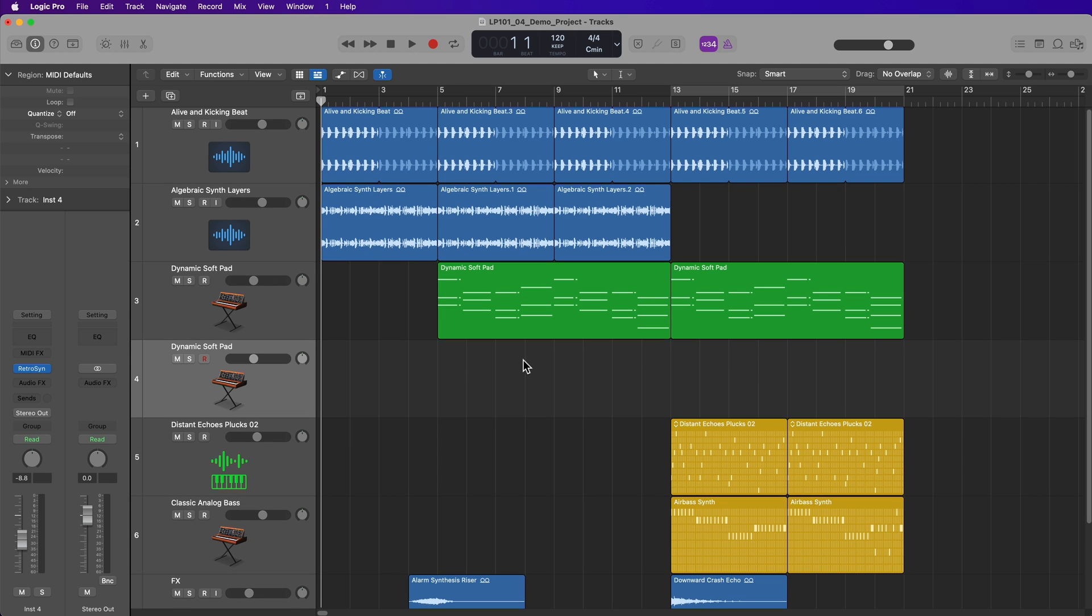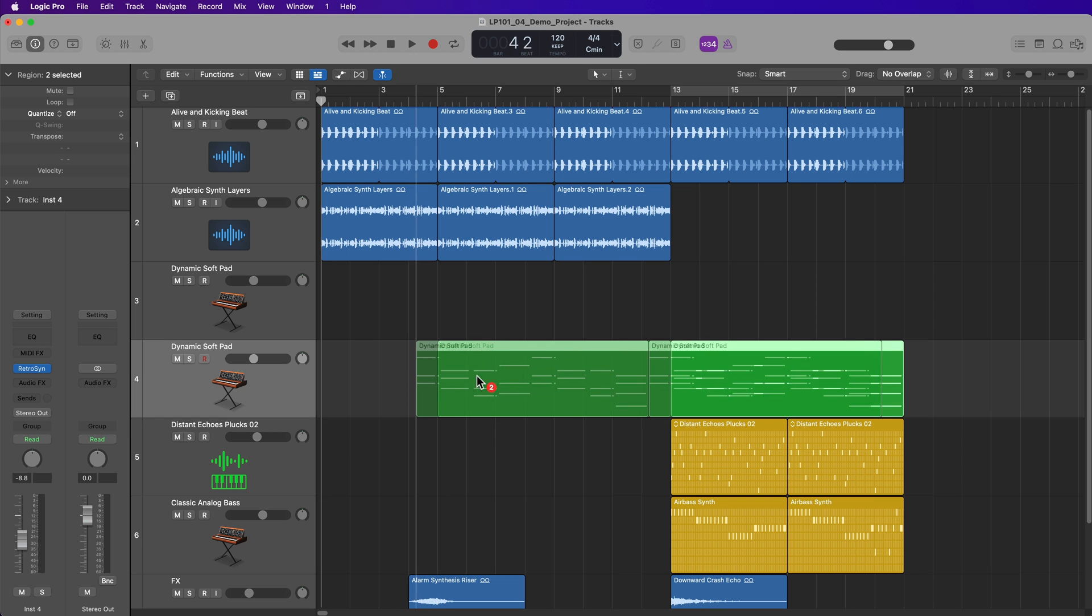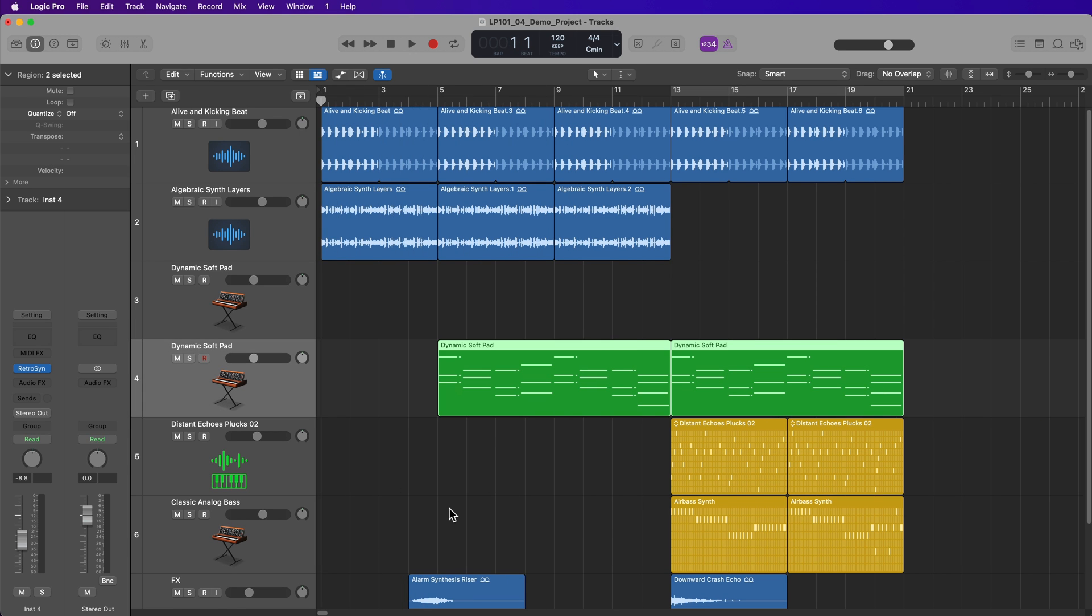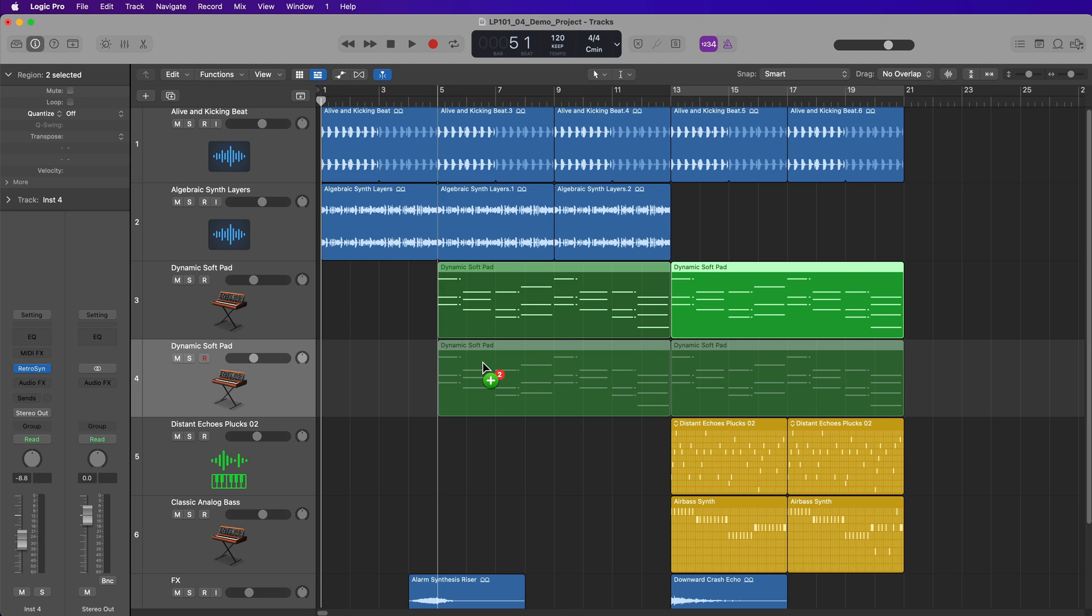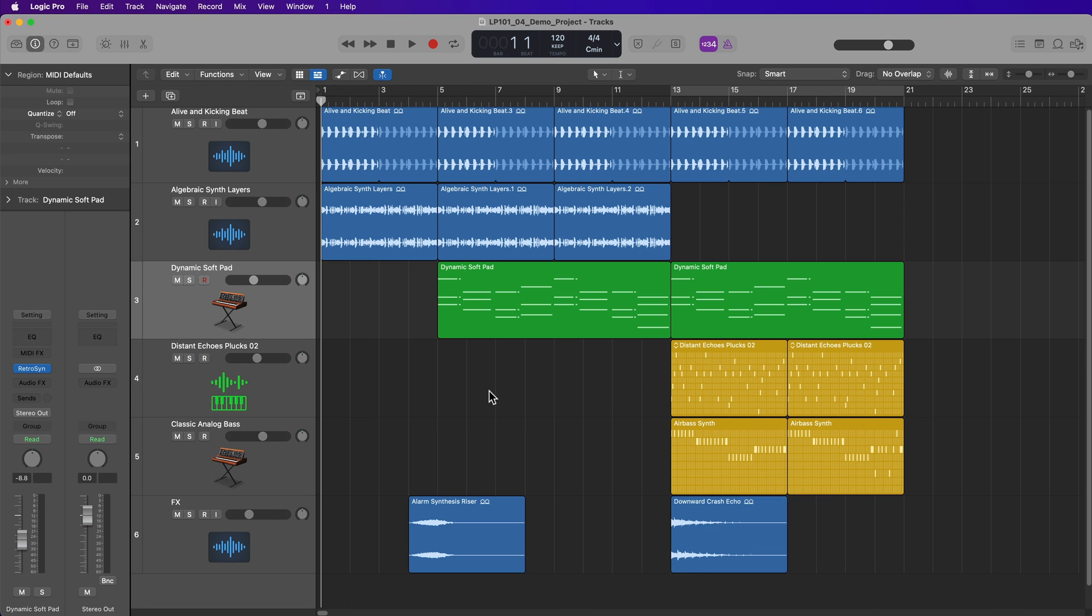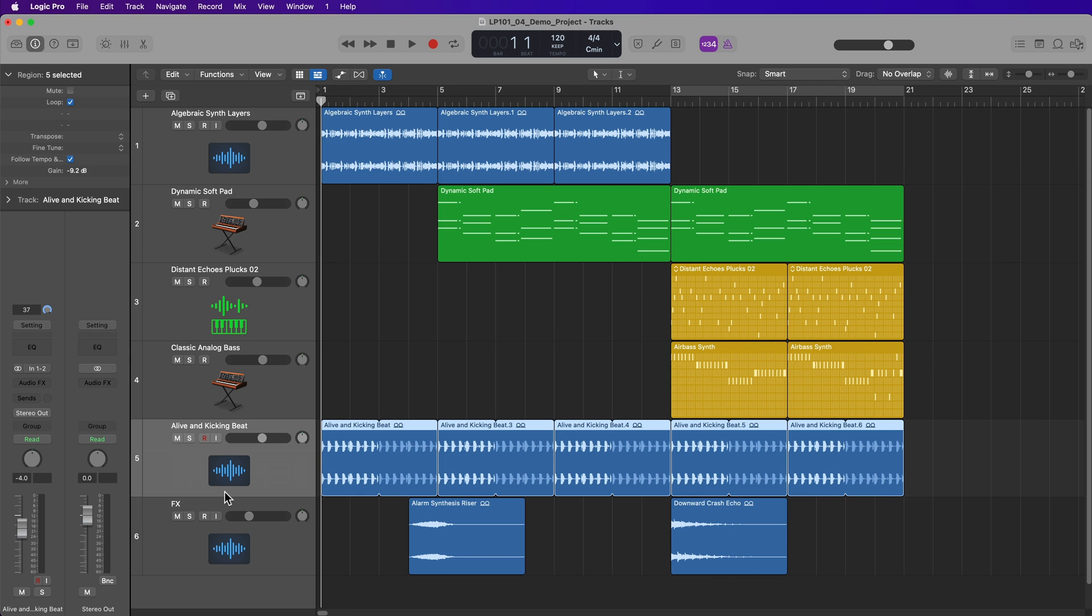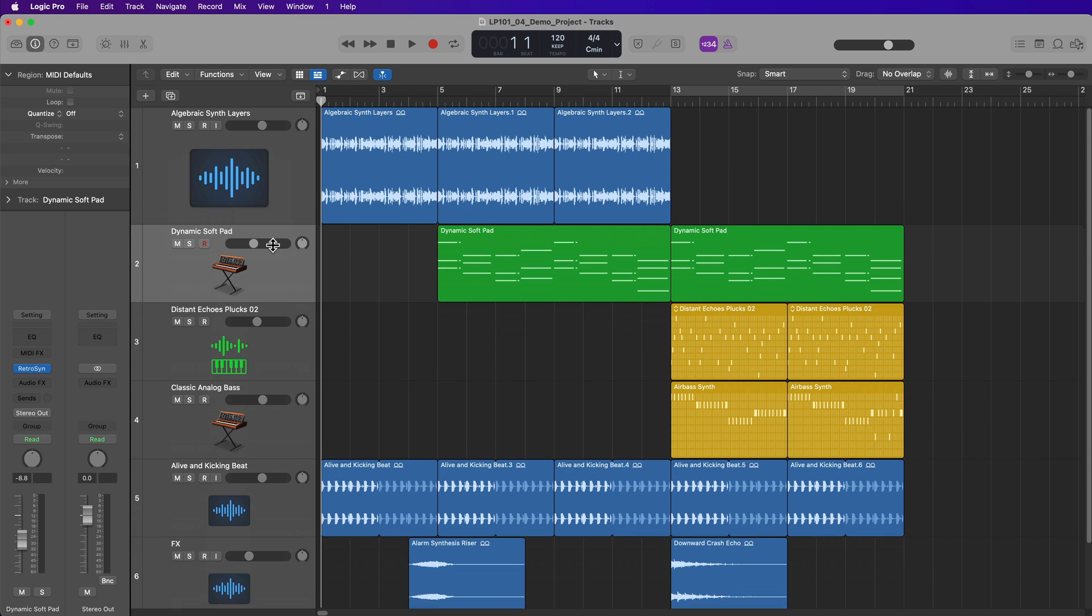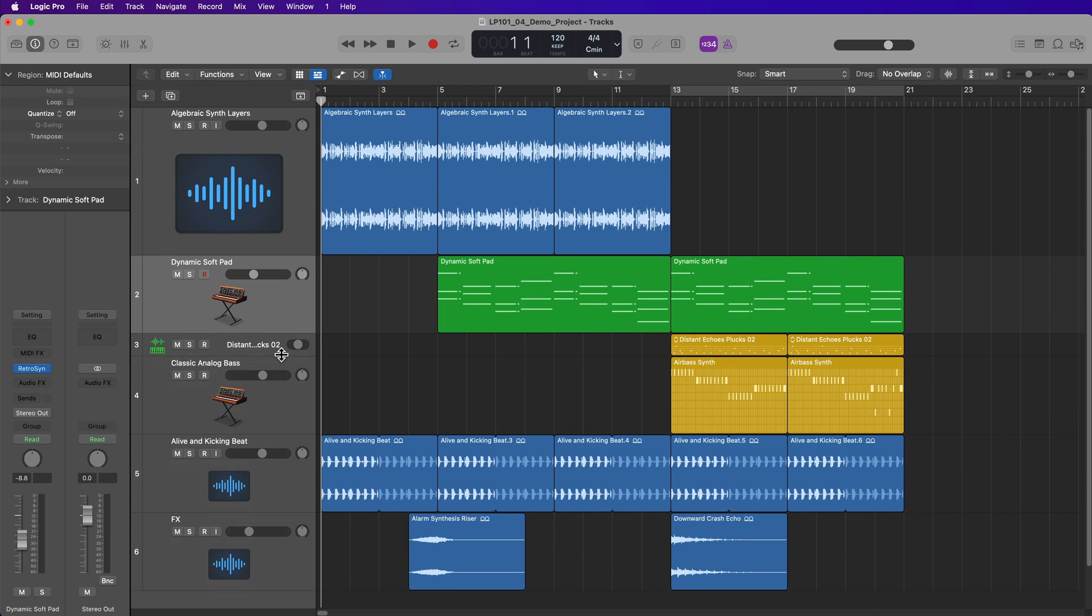To move regions, you can just click and drag them down to other tracks or drag them to a different place on the timeline. Or what you can do is you can hold option and you can duplicate regions. So you just hold option, then drag the region to a different location to duplicate it. Other things you can do with tracks is you can reorder them. So if I want my alive and kicking beat to be down in the bottom, I can just click and drag down. You can also resize the track headers or zoom the track headers by hovering your mouse over the boundary between two tracks, and then just clicking and dragging up or down.